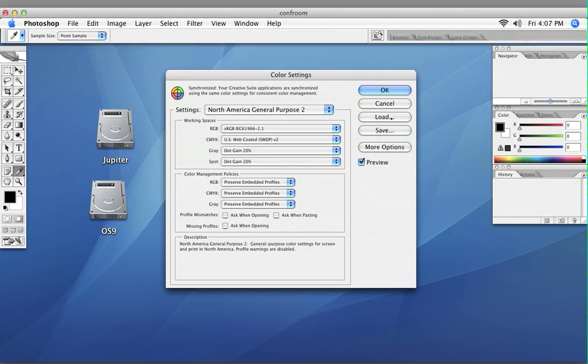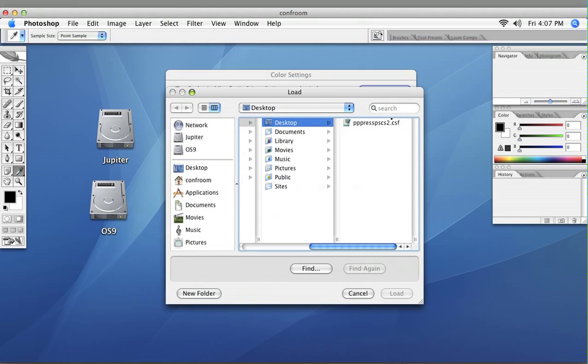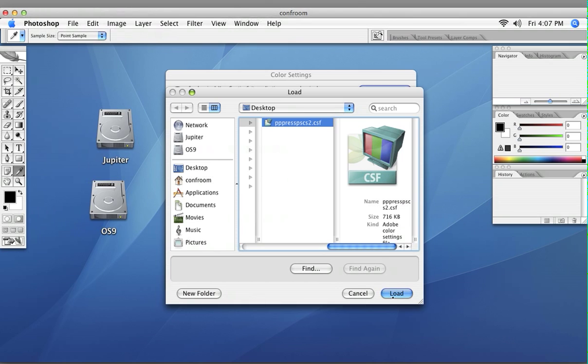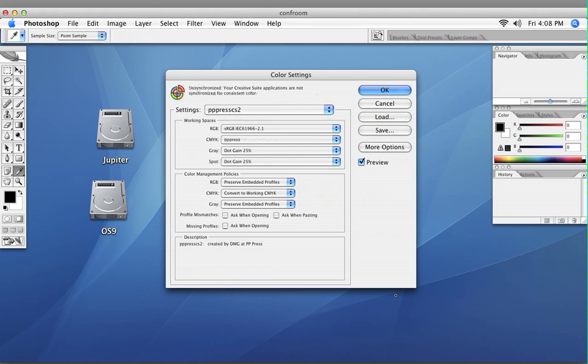This is where we want to load, from the desktop, the file that we sent you. Click Load.